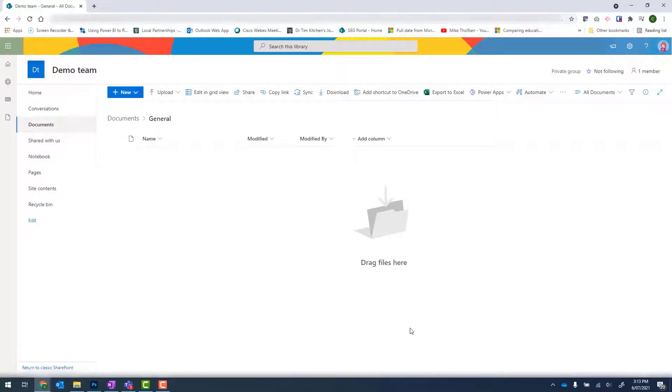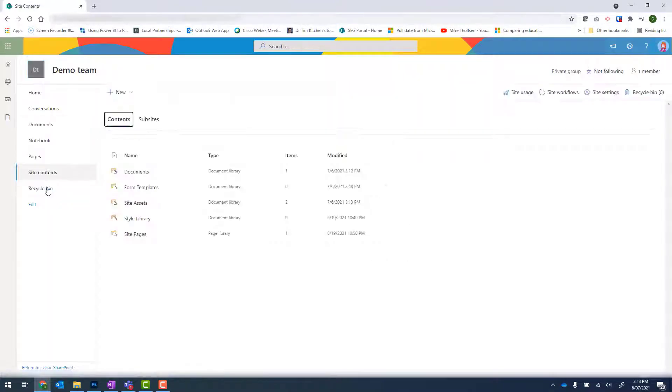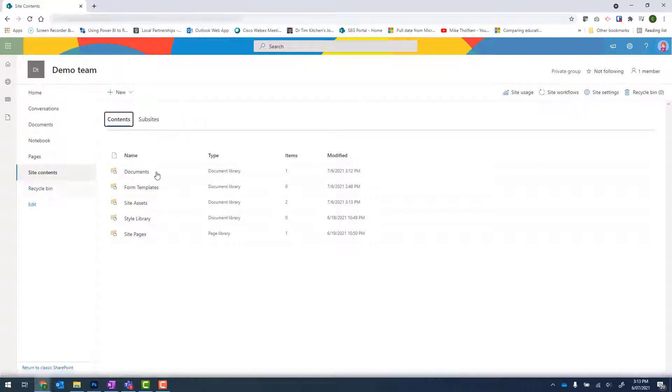Once SharePoint has opened, we need to click onto Site Contents. Because the site is brand new, I want to convert it into the Australian time zone. To do that, click on Site Settings up the top right.